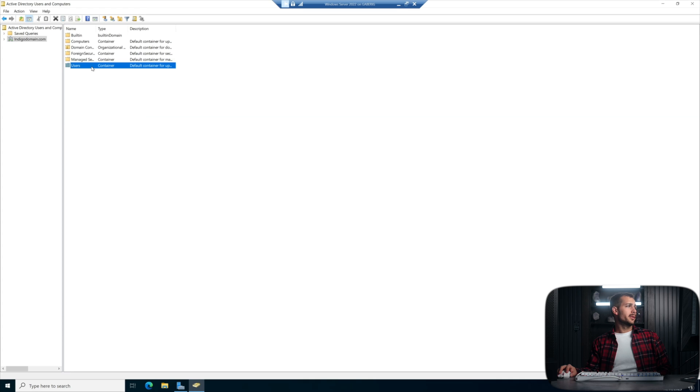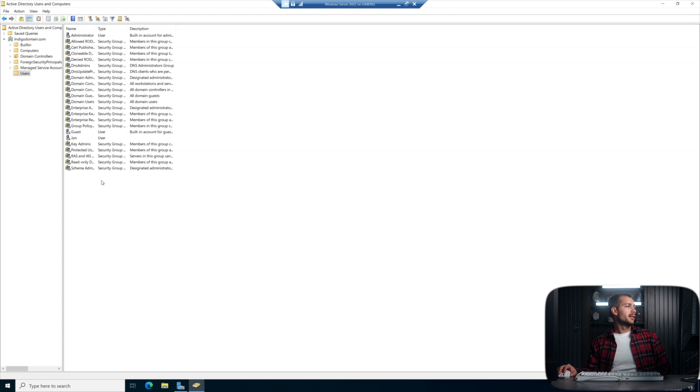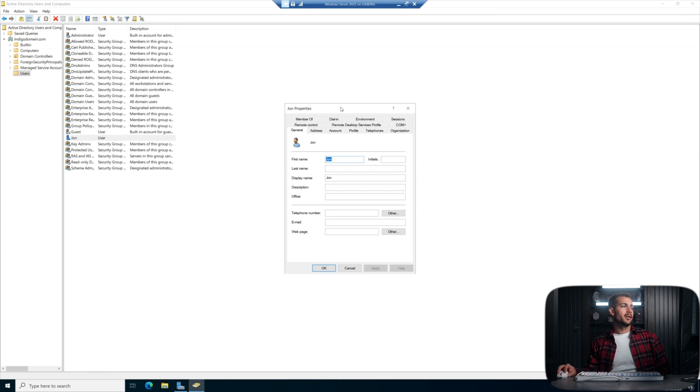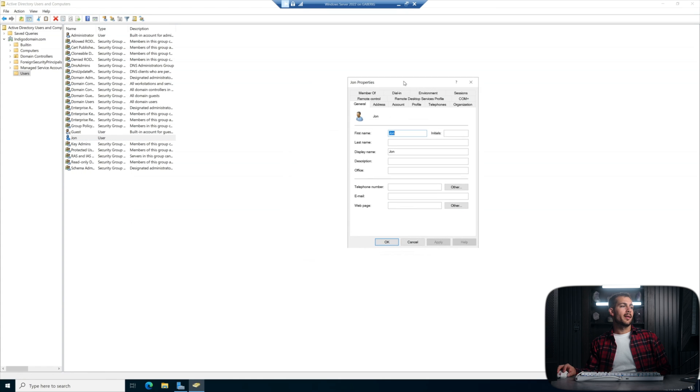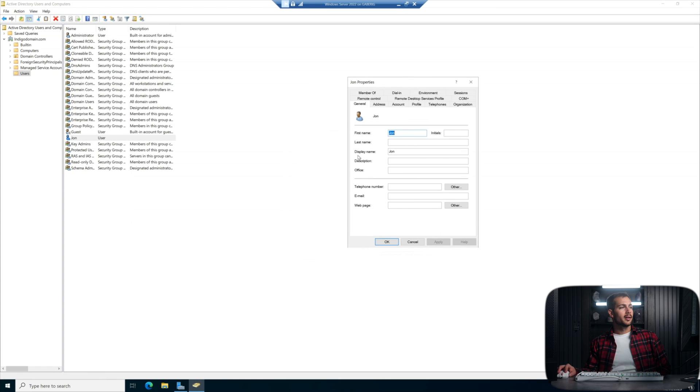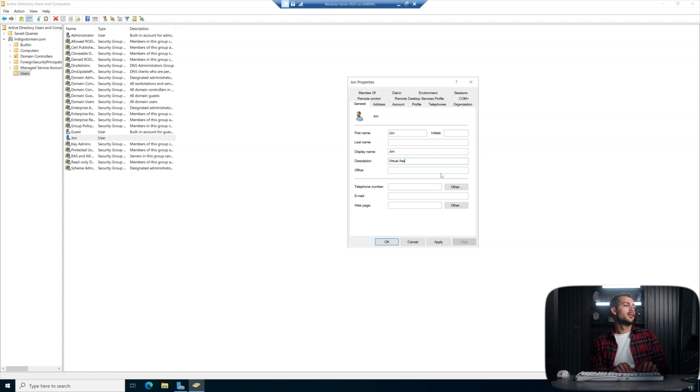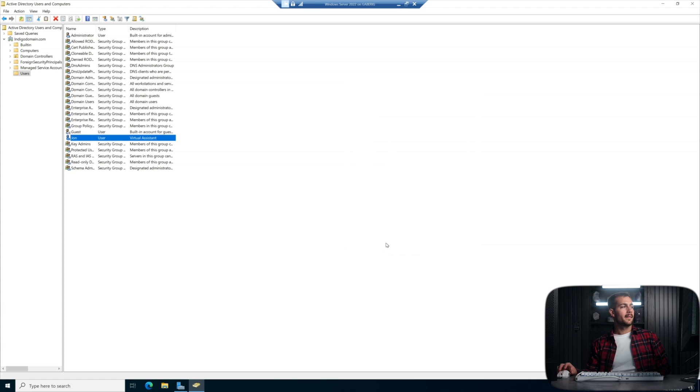Now the next thing we can do with our users is click in there into the group here. And then I can click on john. And I can right click on this user I just created, and then click into properties. We might want to add a description, maybe john is my virtual assistant. Okay, I'm good with that.